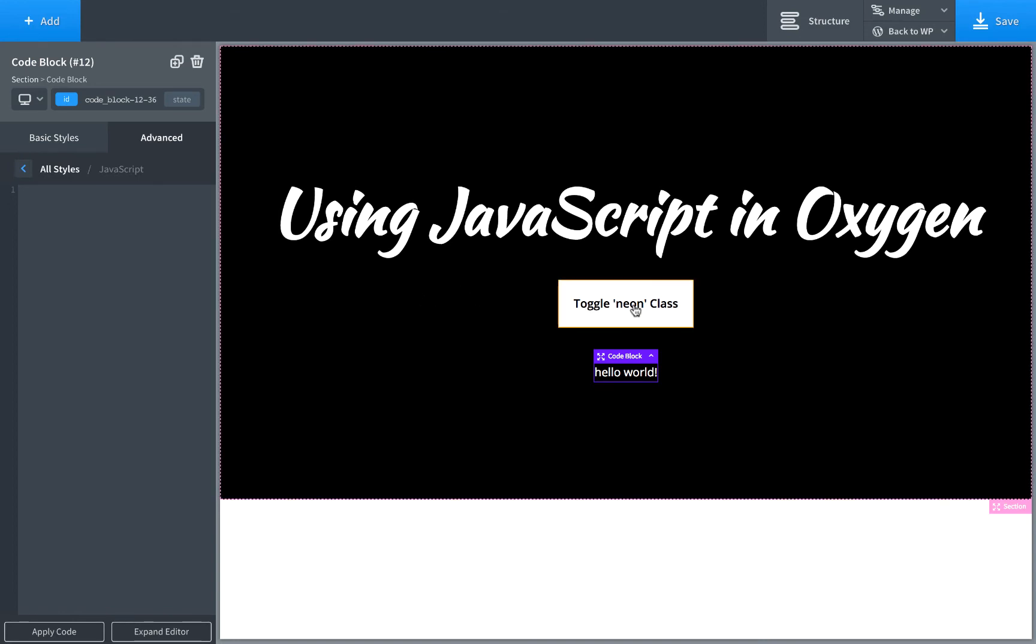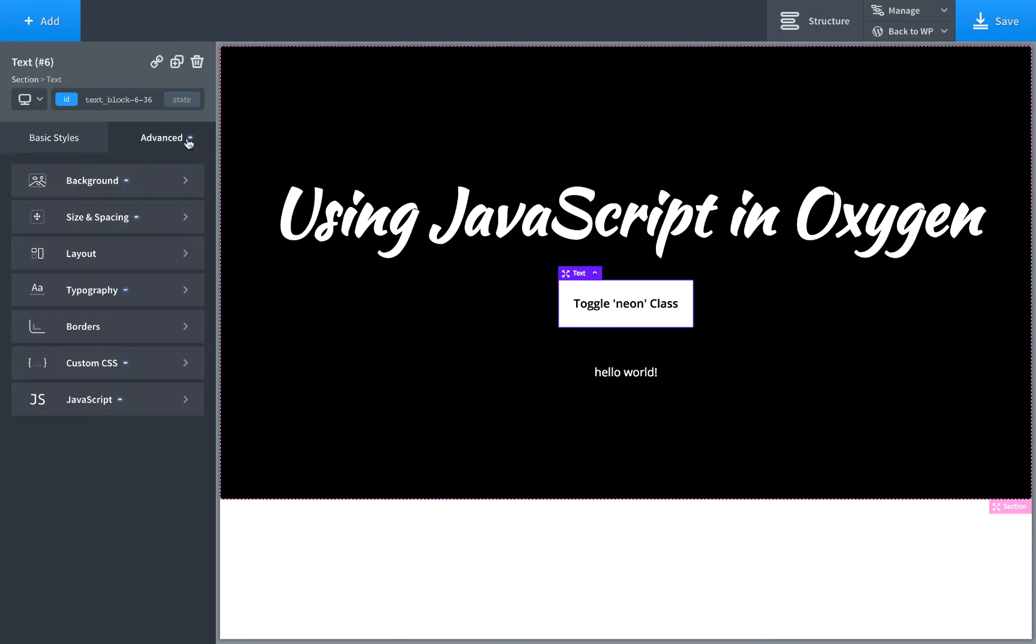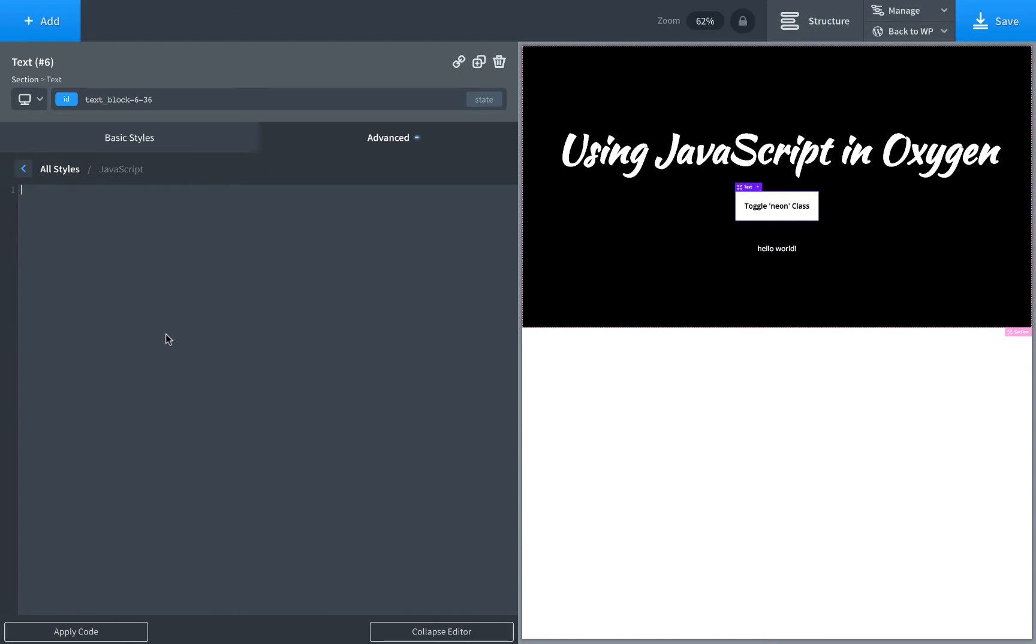So let's say I want to add some JavaScript to this button. I'll just go to advanced JavaScript and now I can add JavaScript to the button.